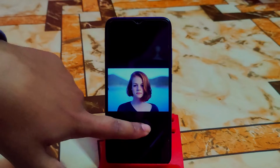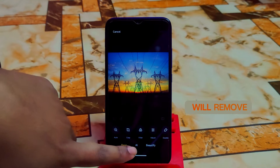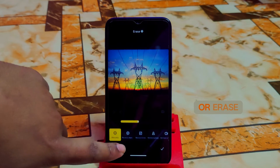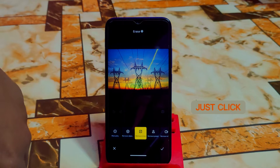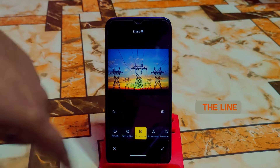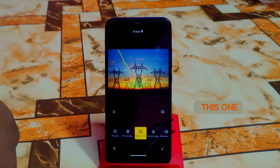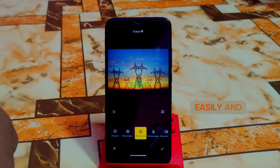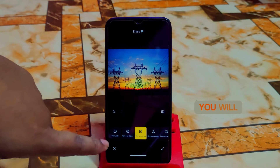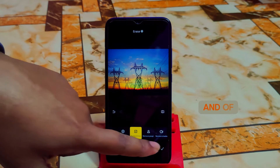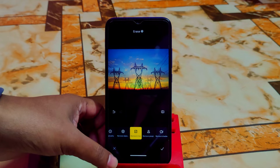Let me select that photo again and demonstrate erasing lines. Just click on Lines, then click on the line you want to remove and it will be removed just like that. Another one — this one — easily removed. The AI is really amazing. The memory gallery is also awesome. You now also get a manual option, and Remove Shadows works fine too. You can undo or redo — those options are available here as well.